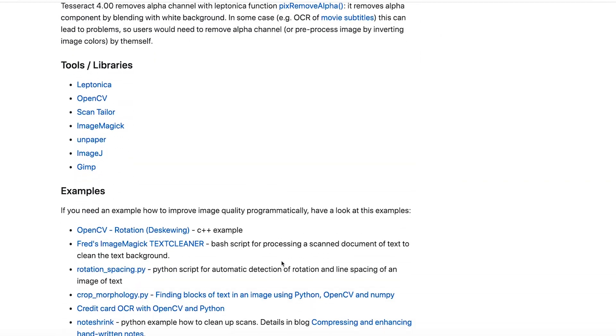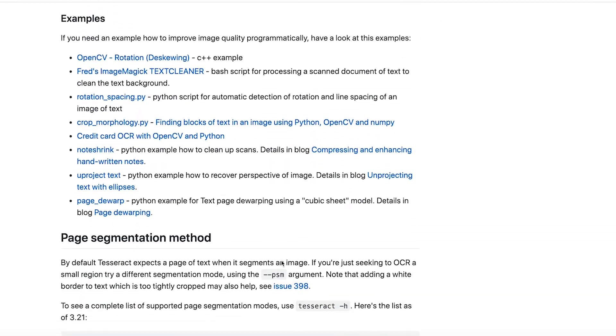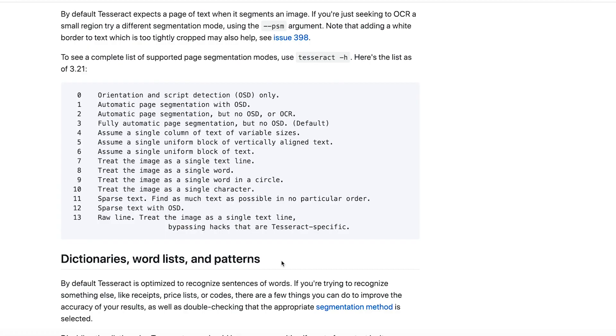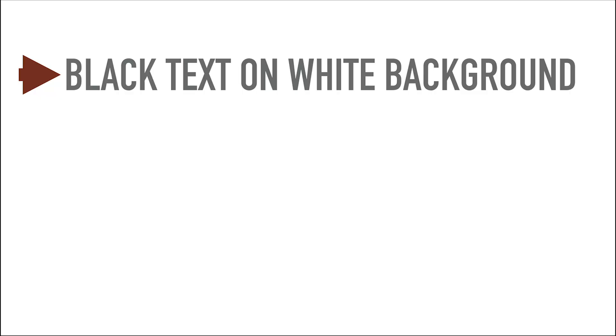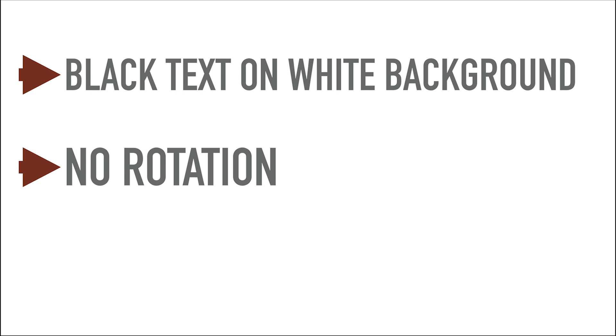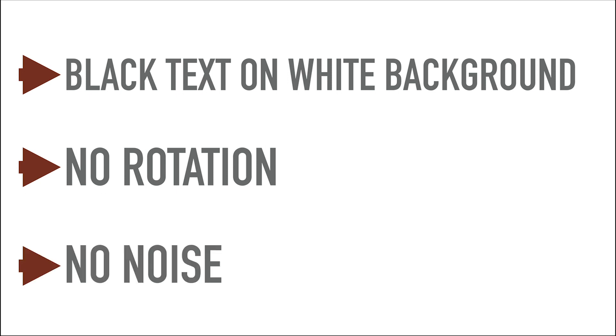Now for Tesseract, these circumstances are, for example, the text has to be black on white background, the text cannot be rotated, and the image should not have a lot of noise.